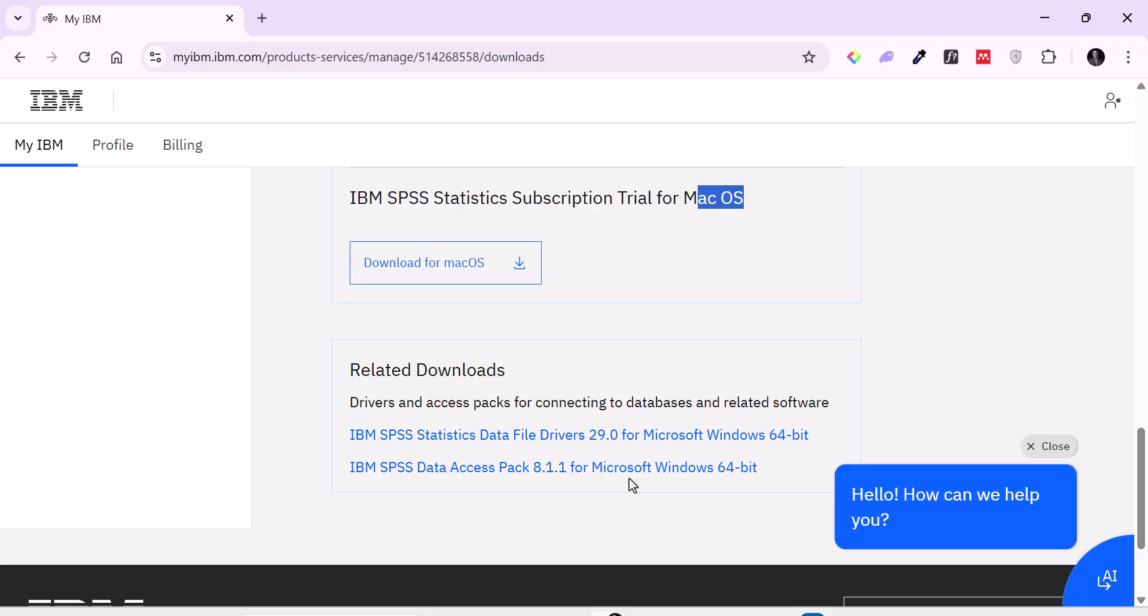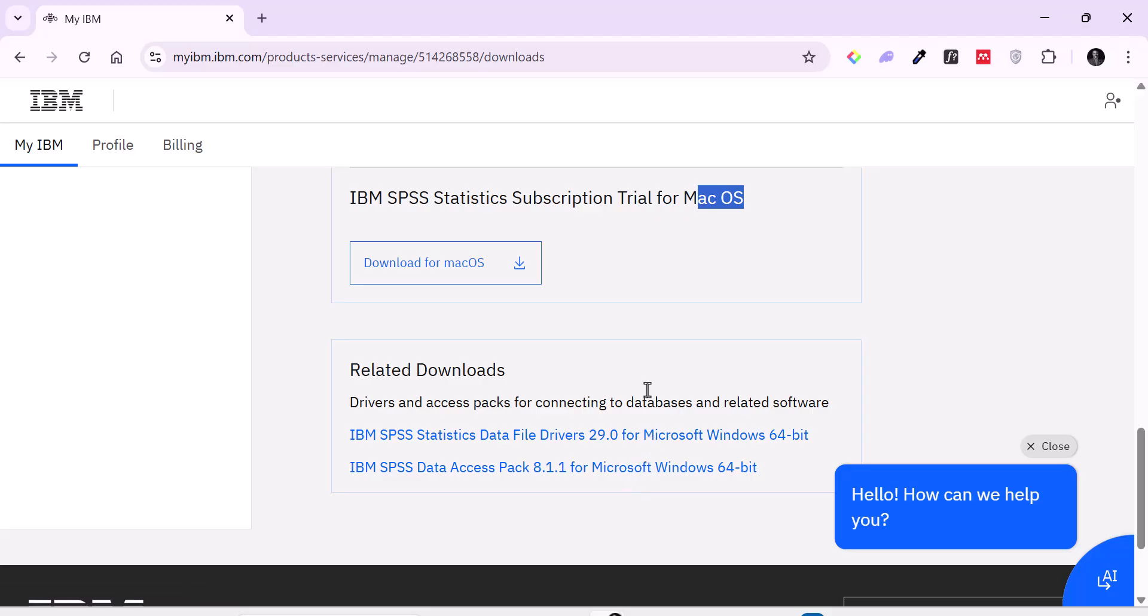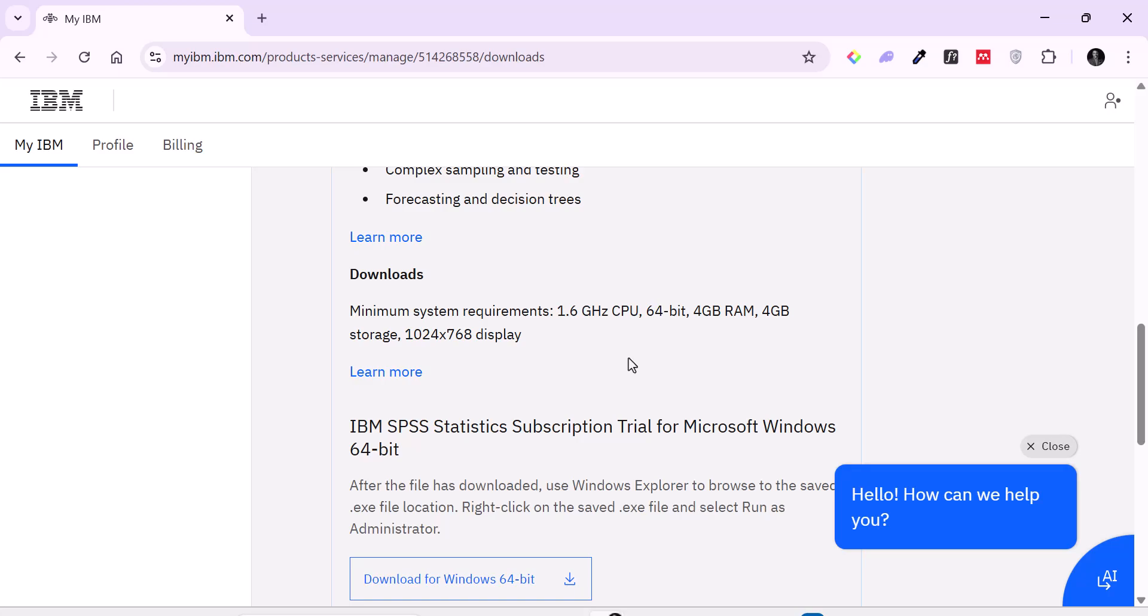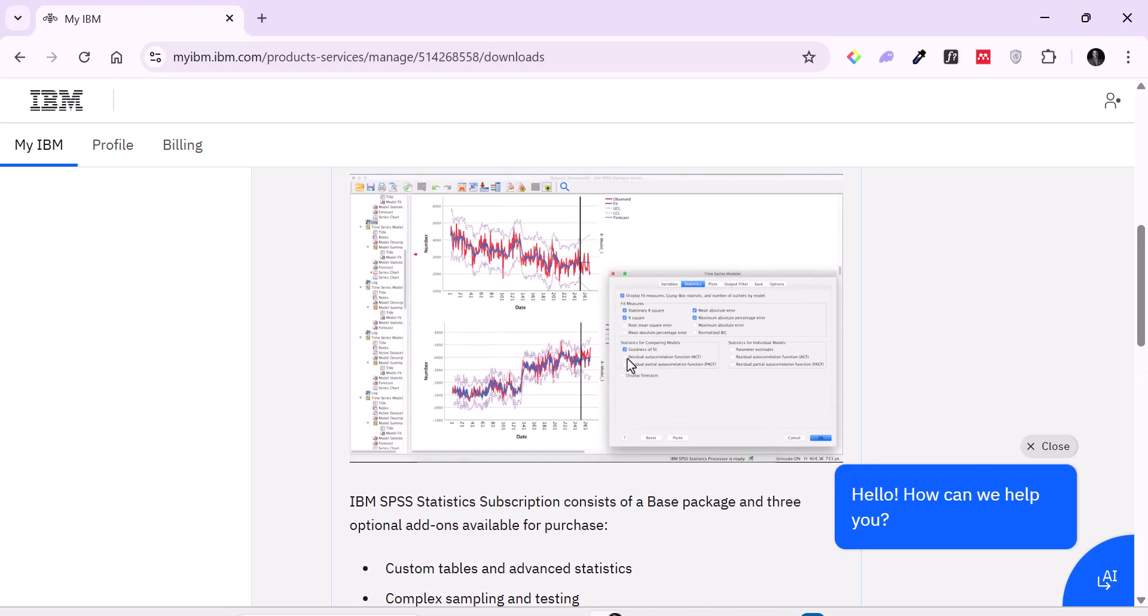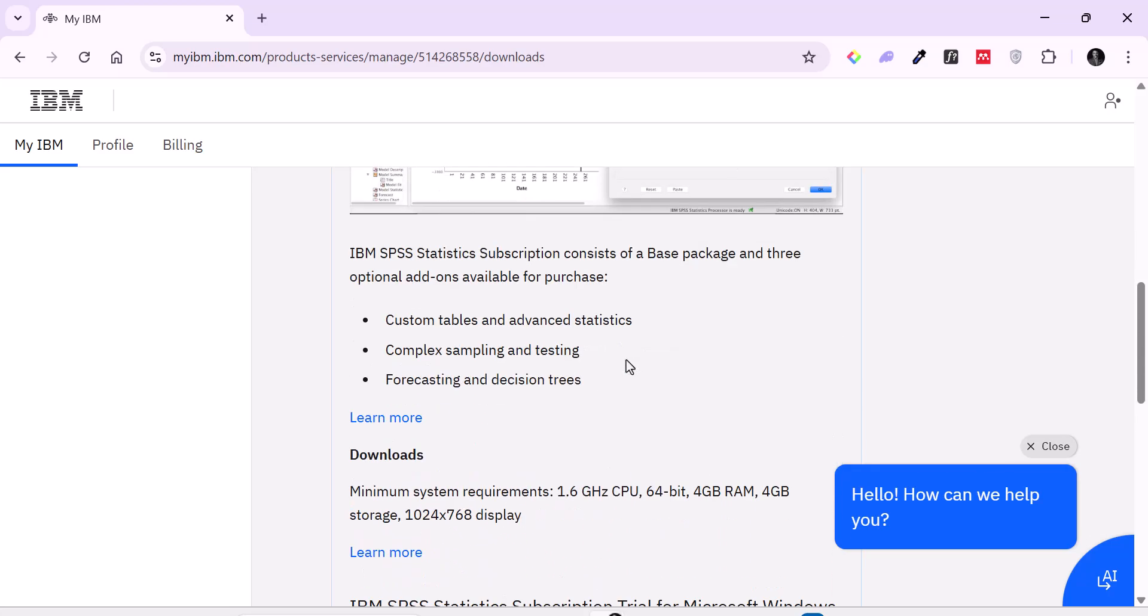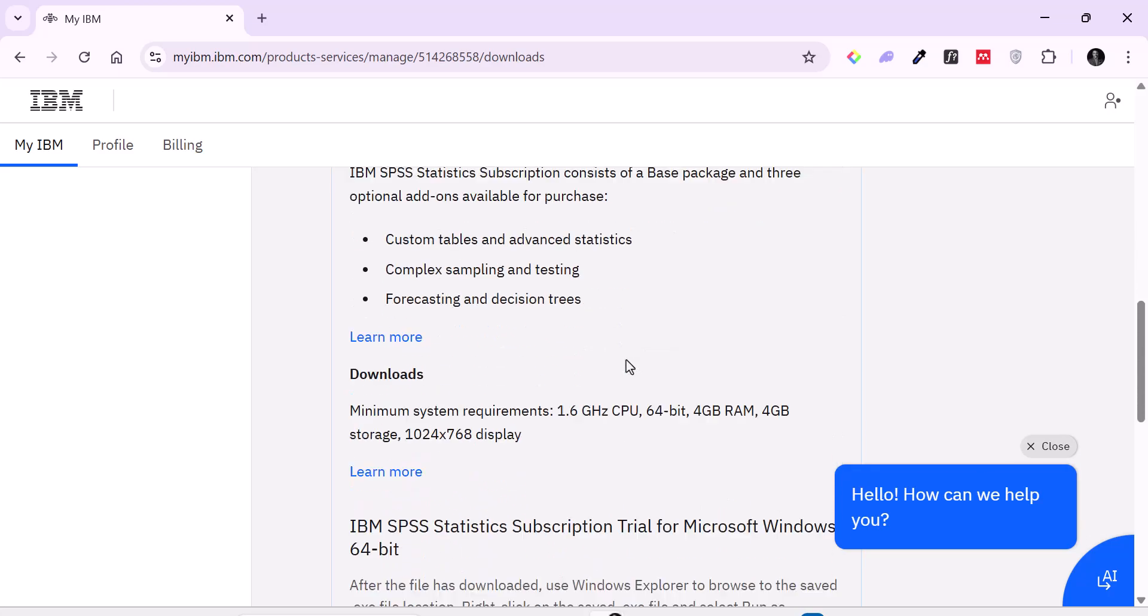I think they should be for 32 bit as well. Maybe they have taken it down, but it used to be here 32 bit. But for most of you, I think you might be using 64 bits.